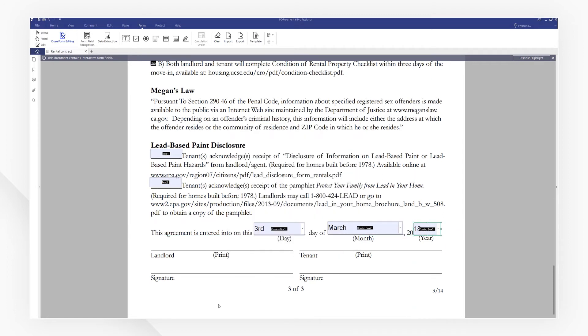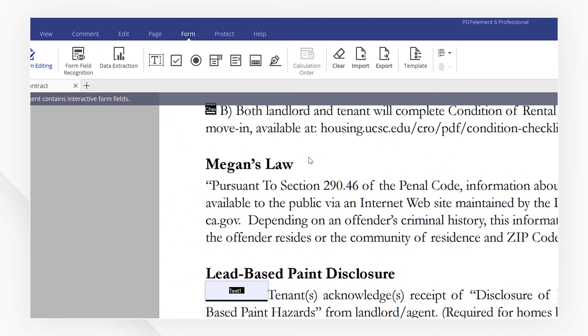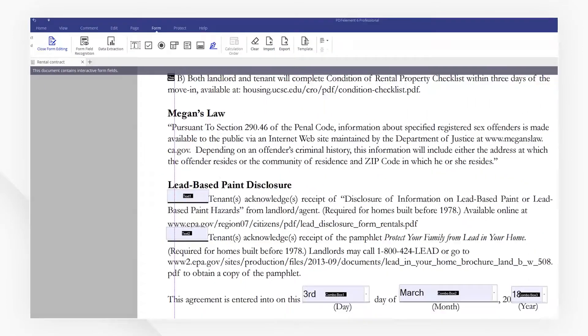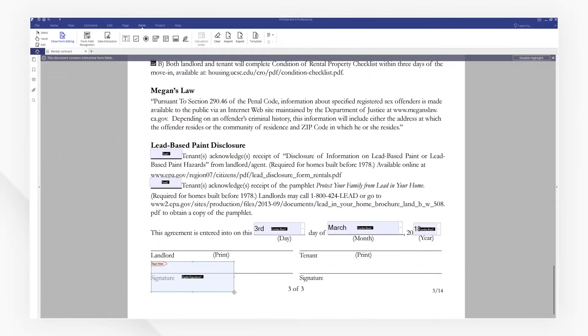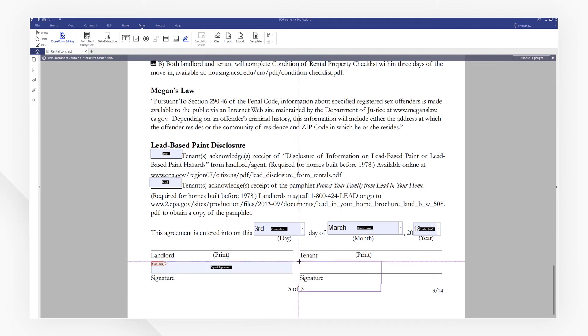Great! Let's add a signature field by going up here and selecting the Add Digital Signature tool, then drag to place it above the signature line here.